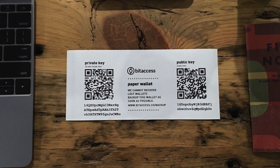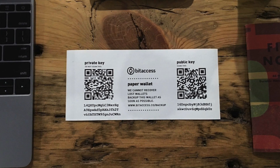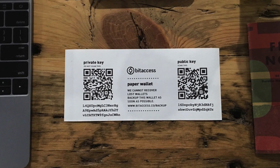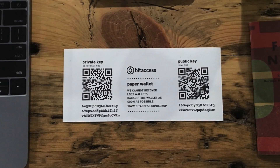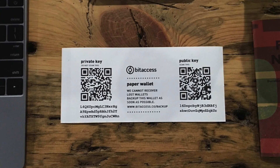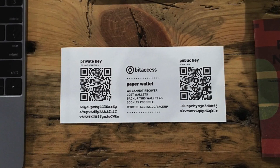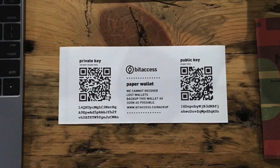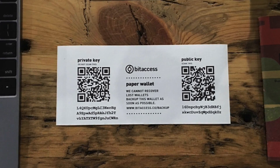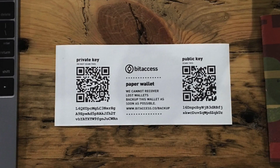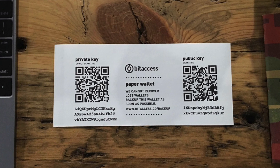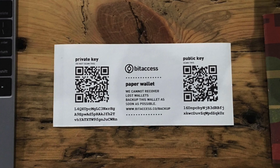A paper wallet is a type of cold storage, which essentially means that they're taken offline and there's no way that hackers can get hold of your assets. Paper wallets are really good for when you're holding your assets long term and you're not really interested in trading, exchanging, or sending on a regular basis. They are one of the most popular, cheapest, and secure ways of keeping your Bitcoin safe.